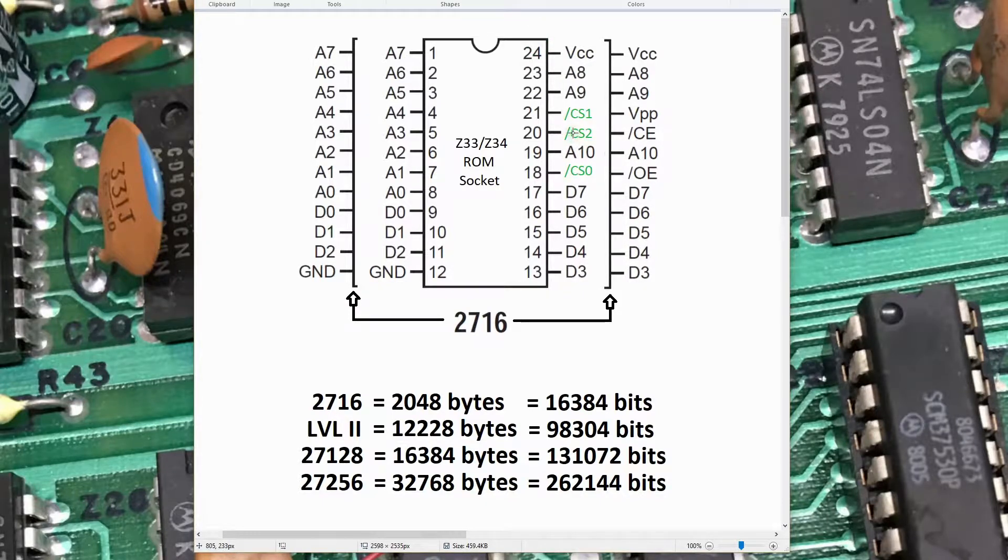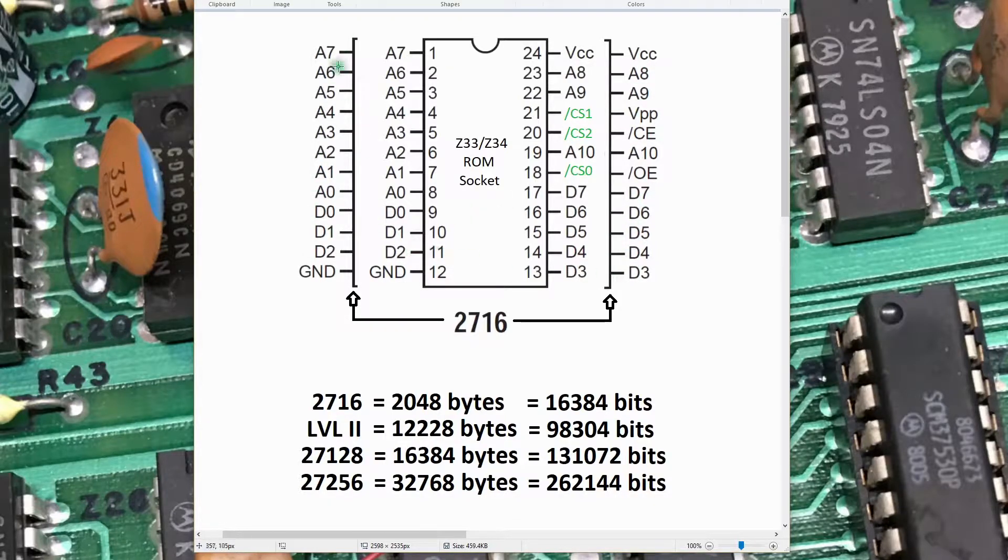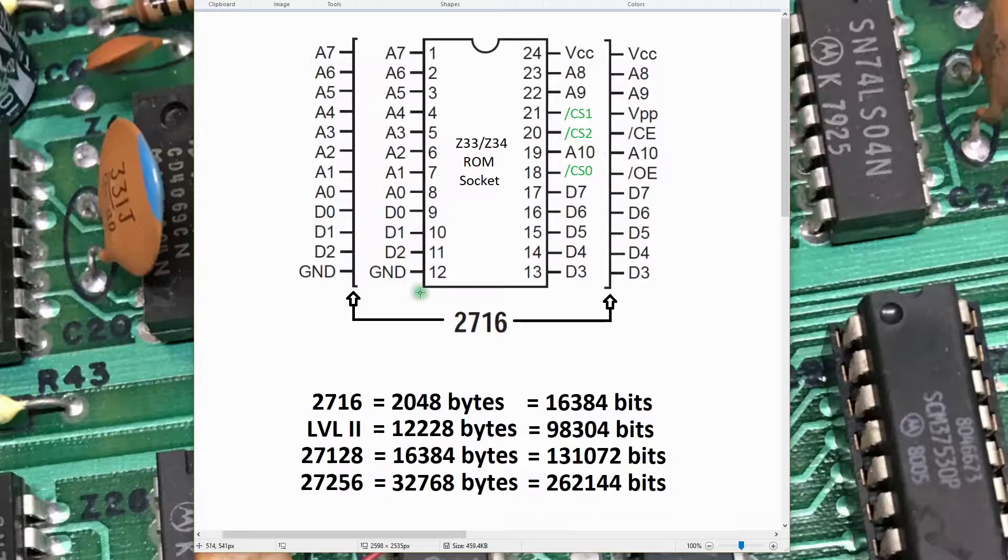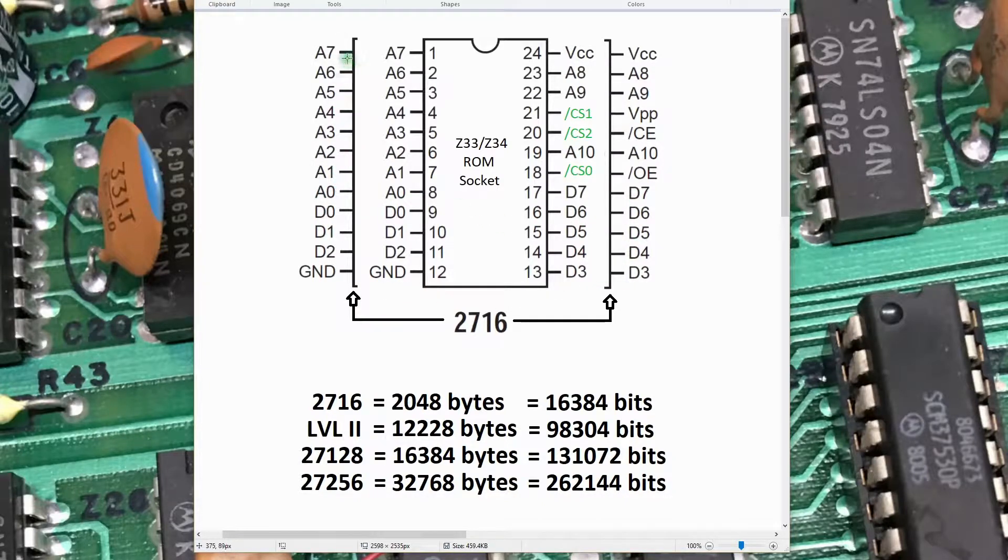The pinout you see here is consistent pretty much across all those devices. Data 0 through Data 7 are always this set of pins at the bottom of the device. A0 to A7 are always these pins up the left-hand side of the device.